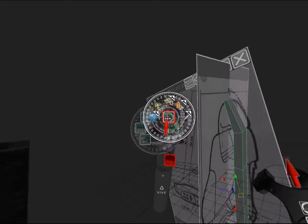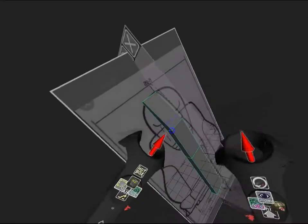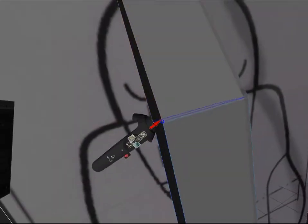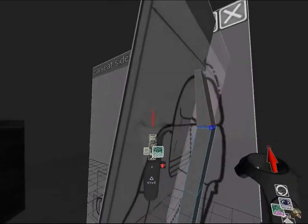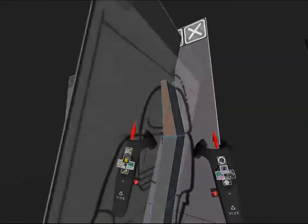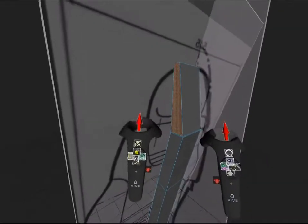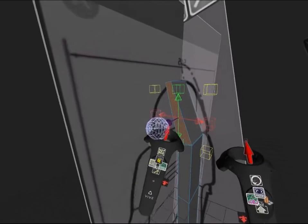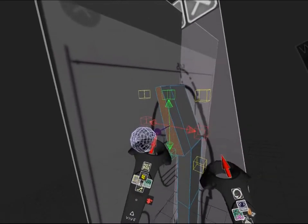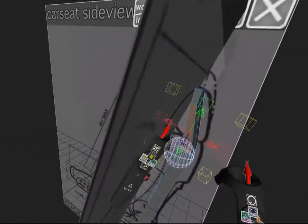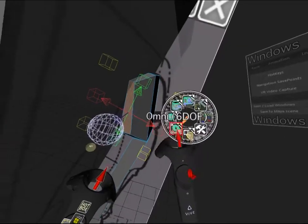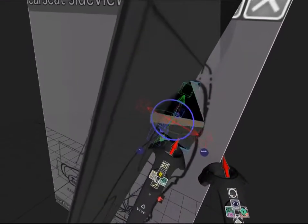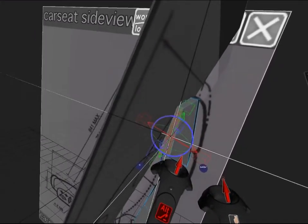I'll go ahead and add an edge loop here so I can pull out the headrest portion. Scale it down and pull it forward. Rotate it a bit. Once again I can hold down alt to precisely rotate it.